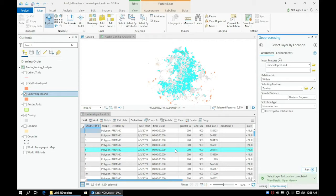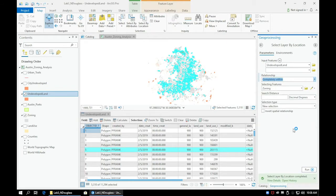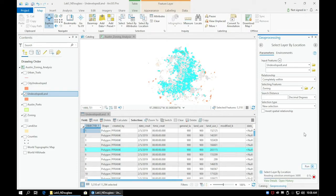Since the Intersect option is now selecting any parcel that intersects with our zoning layer, it is now capturing parcels that might not be completely within the Austin city limits. Try out some of the other options and notice the number of features that have been selected using that relationship.